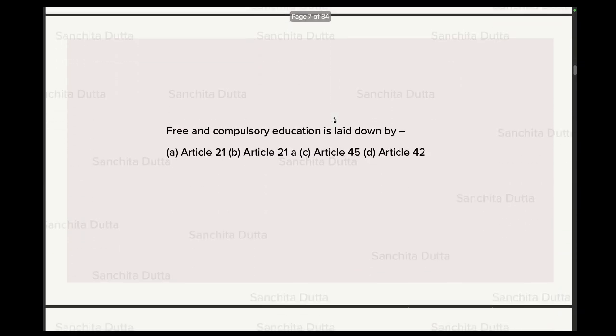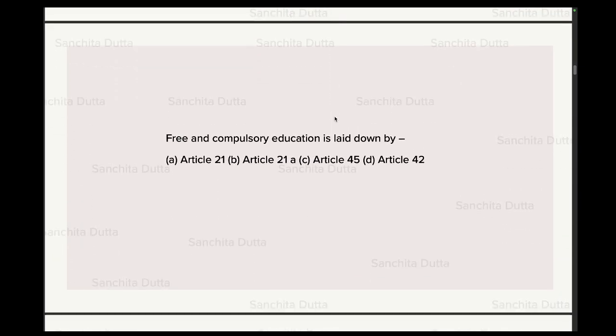Next question: Free and Compulsory Education is laid down by which of the following articles? Options — Article 21, Article 21A, Article 45, Article 42. Now, the first thing to note is that the Right to Free and Compulsory Education is a Fundamental Right.